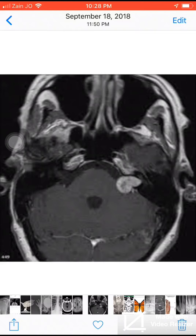The mass extends outside the canal, and this is a classic case of acoustic neuroma, arising from the vestibular nerve. It is also called vestibular schwannoma. If bilateral, it is classic for neurofibromatosis type 2.